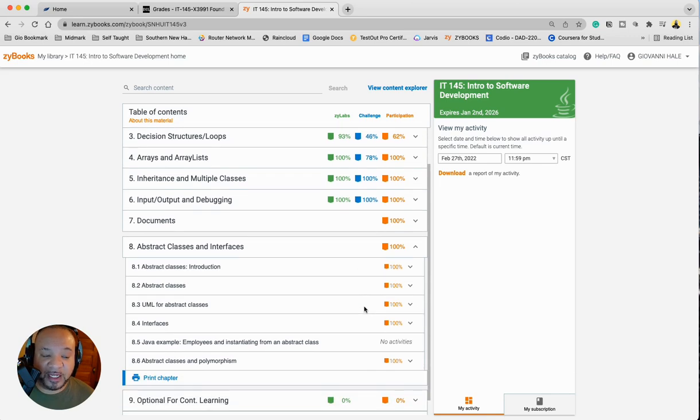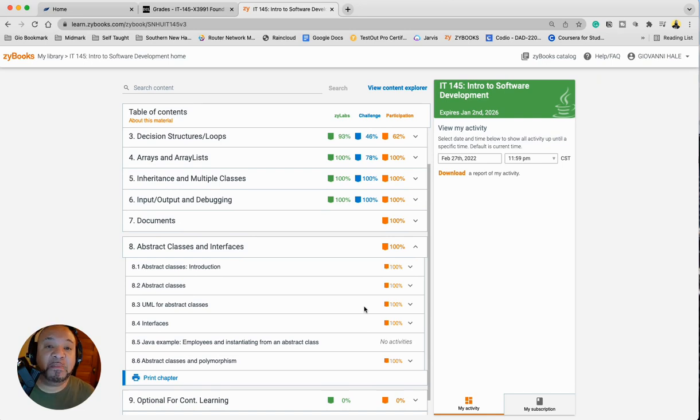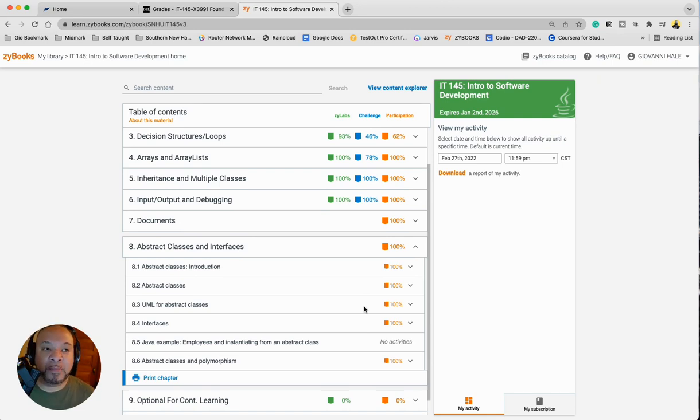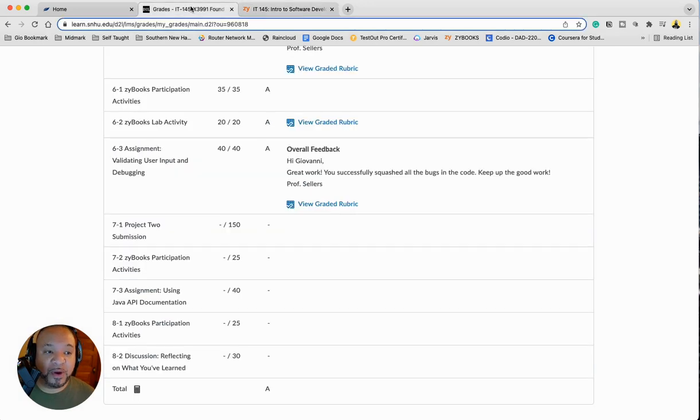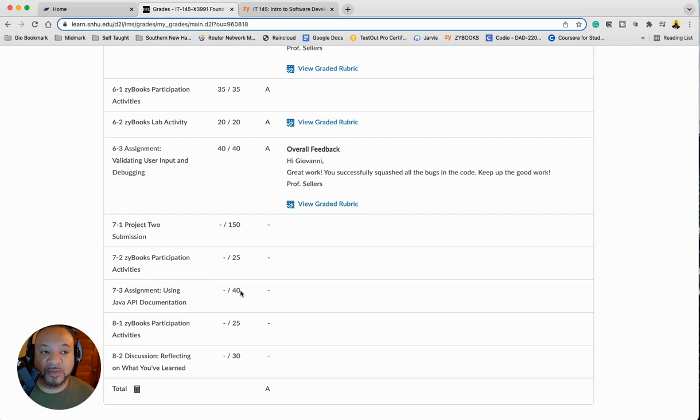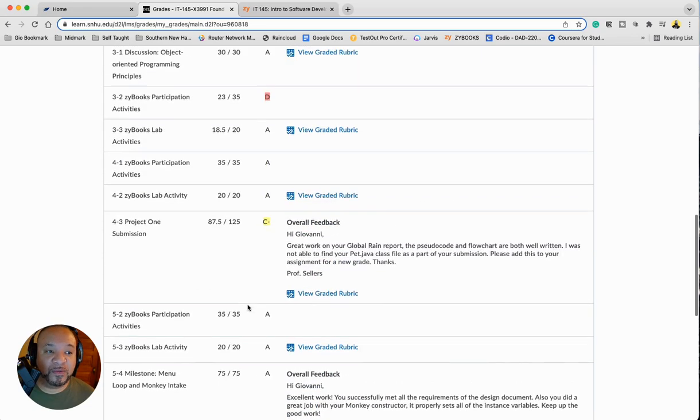So you're just going through doing the participation portion. This is very easy. Should not take you more than I would say maybe 40 minutes, maybe an hour at the most. So just block out about an hour. You can get this done. I did this earlier before the week even finished. And you of course have your reflections on what you have learned.